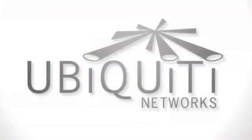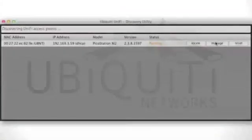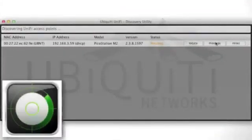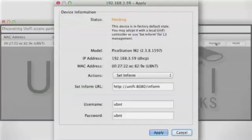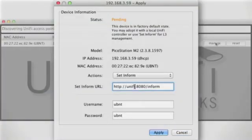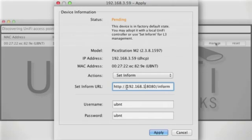Once on the same Layer 2 network, we run the UniFi Discovery application to listen for UniFi APs. Once the UAP appears, click Manage in order to set the inform URL to the address of the controller, colon 8080 slash inform.